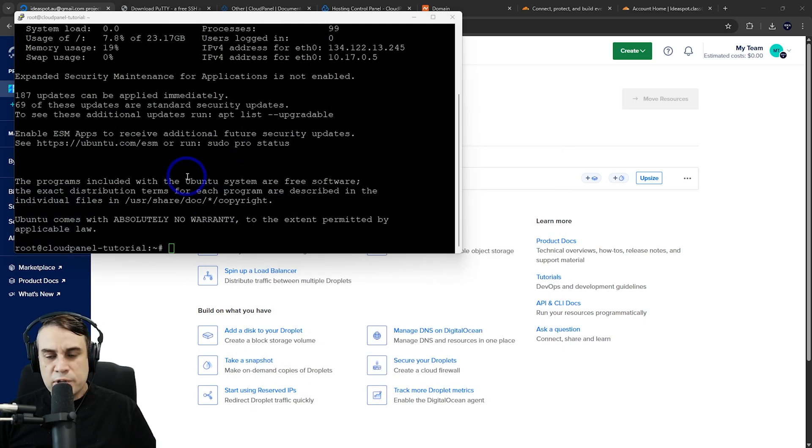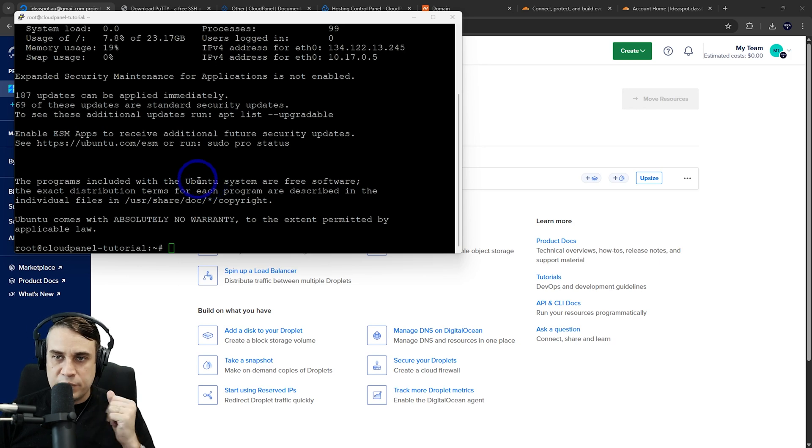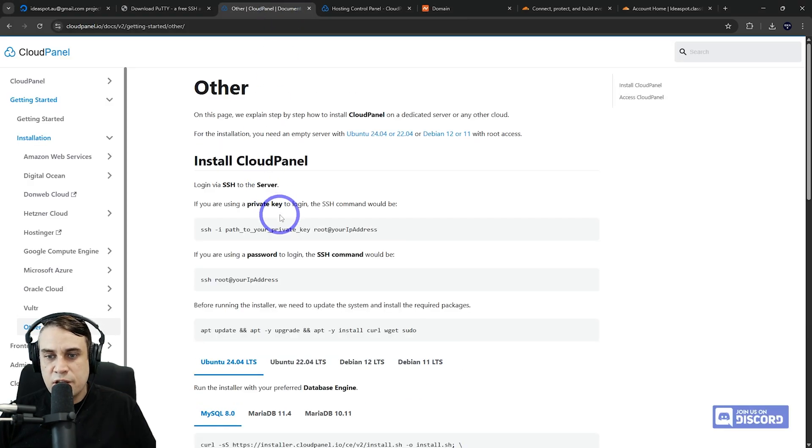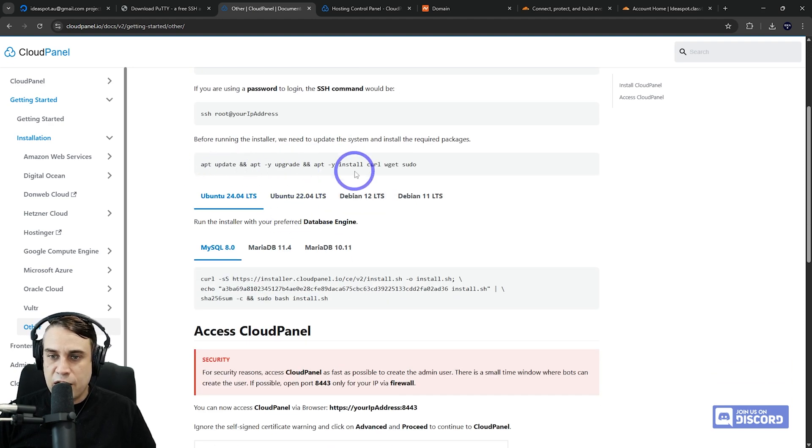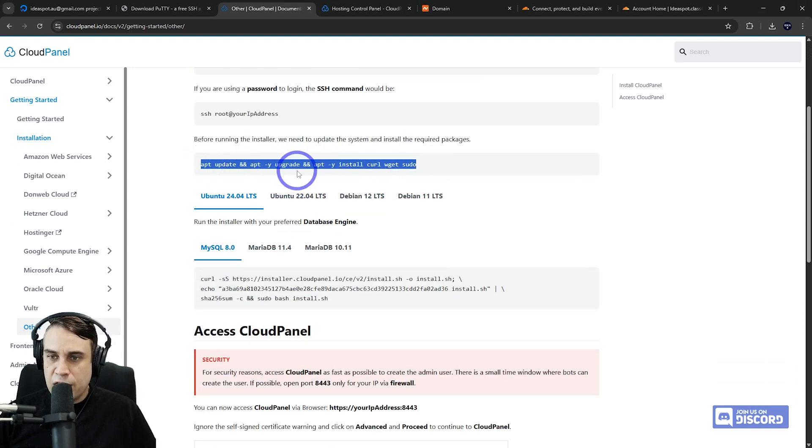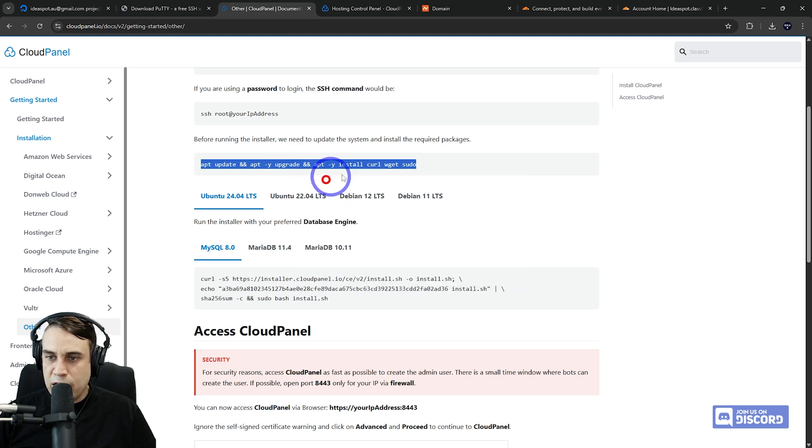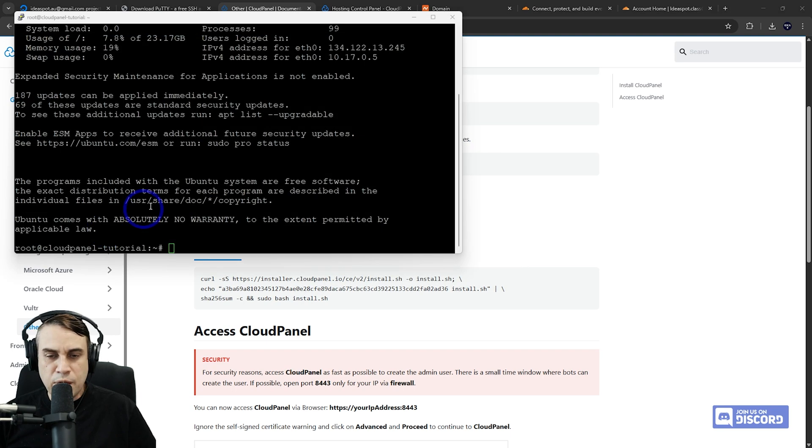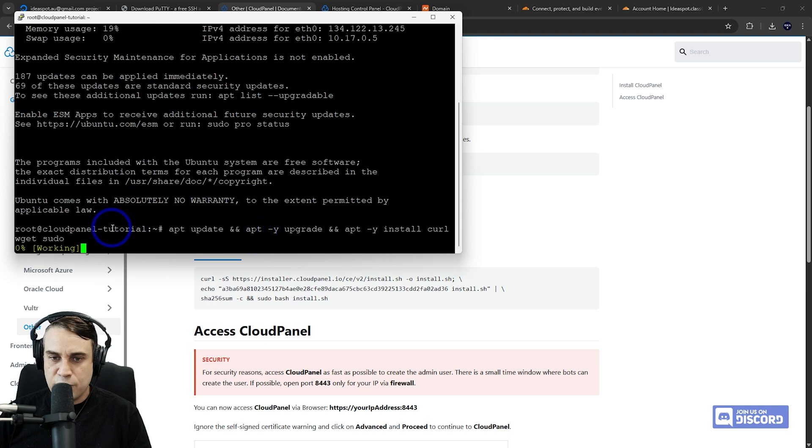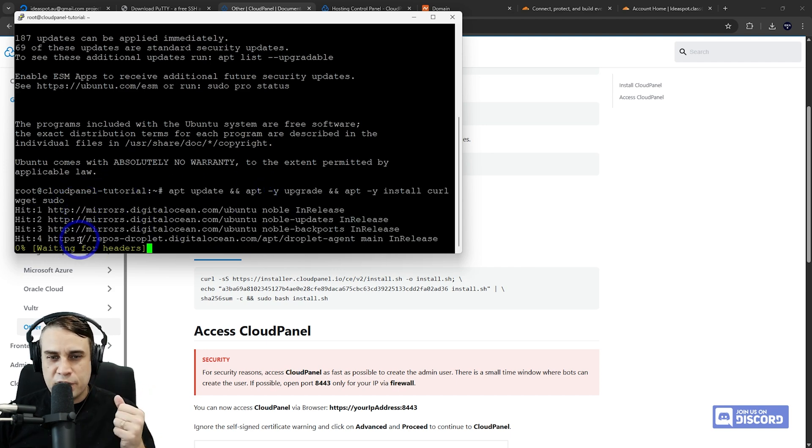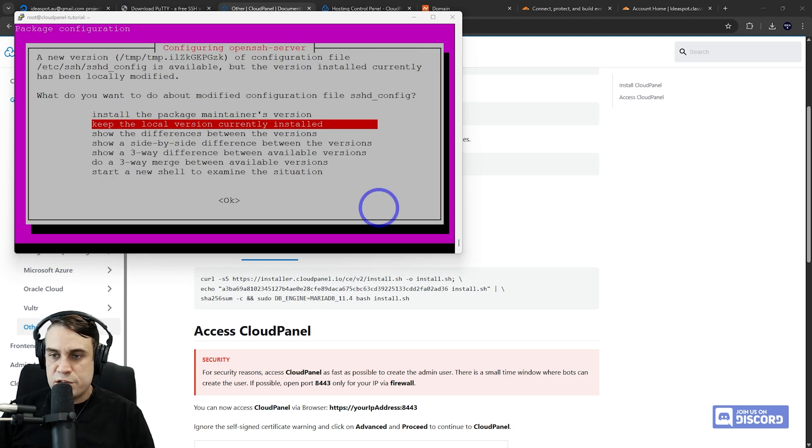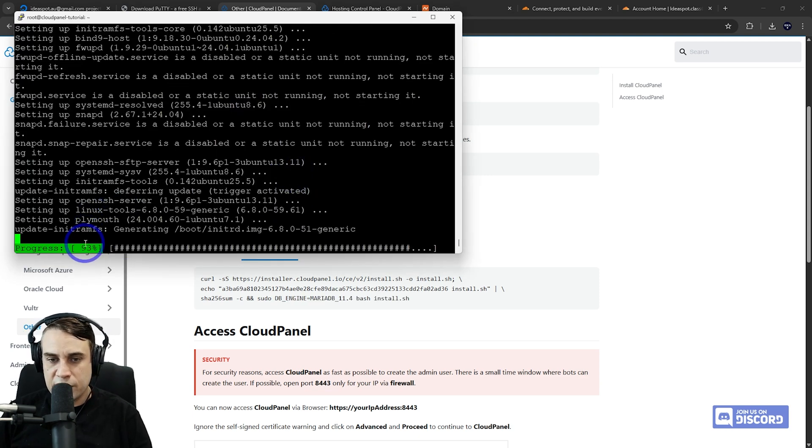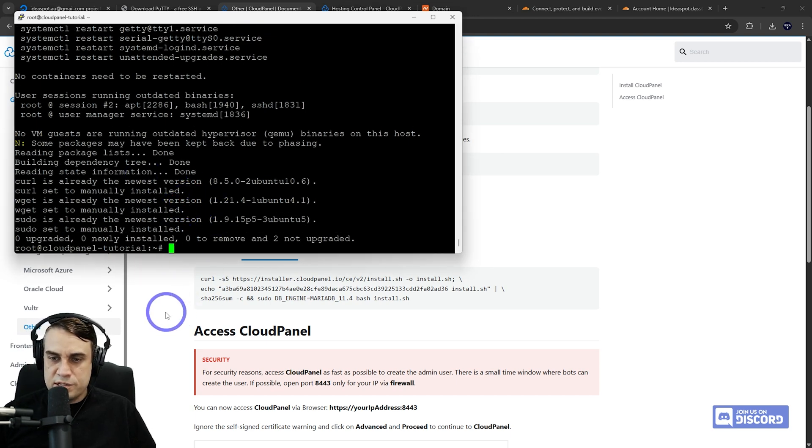Before we install Cloud Panel, let's do some updates to our server. Go back to our Cloud Panel documentation—it'll give us an example. We're using this command first to install our updates and required packages. In Putty, you can just right-click to paste in the command and run that. This will take a minute. You may get some confirmation screens during the update—just hit enter for OK there and let it continue.